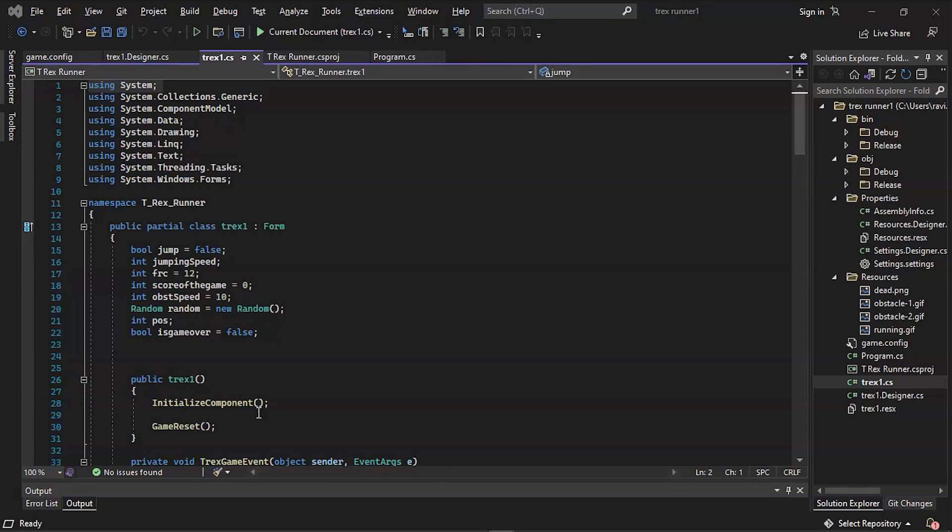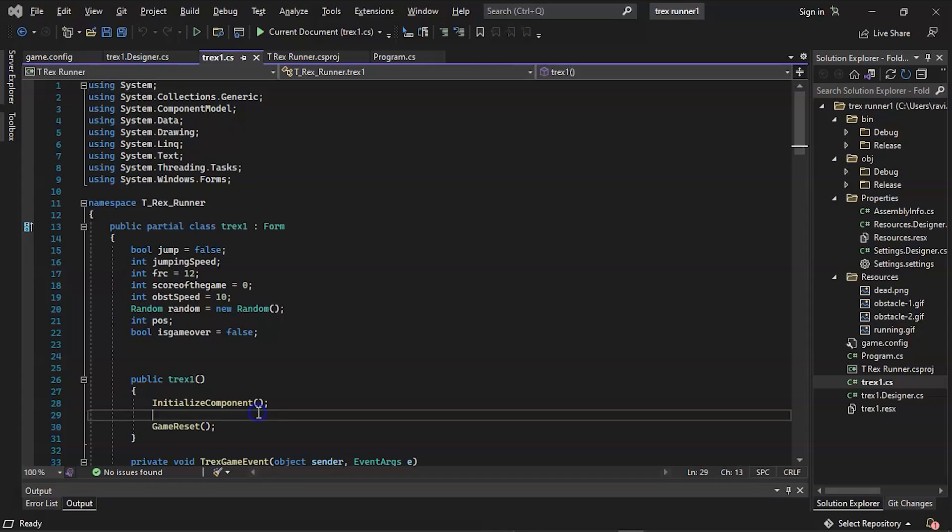System.Data enables an object to implement a data adapter and represent a set of methods and mapping action related properties used to fill and update a data set and update a data source. System.Drawing namespace contains classes that comprise Microsoft's next generation graphics architecture, that is GDI Plus. As a result, we have System.Linq classes and interfaces provided by support LINQ queries.